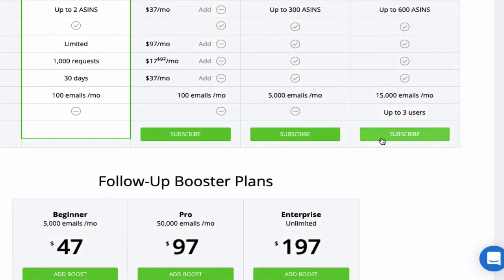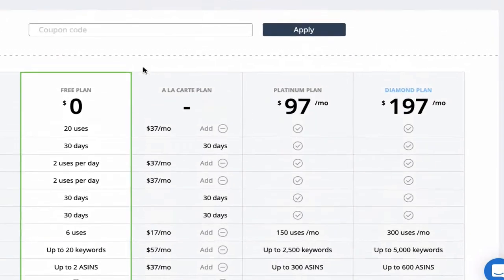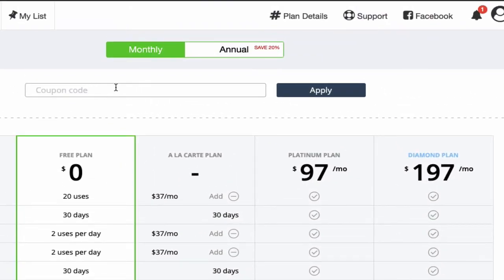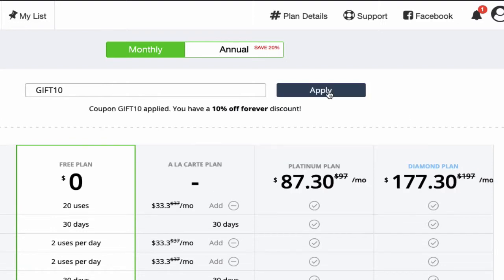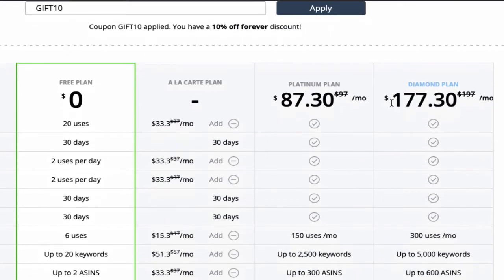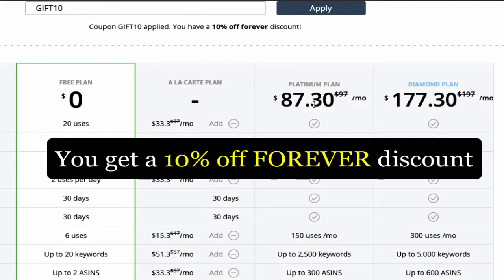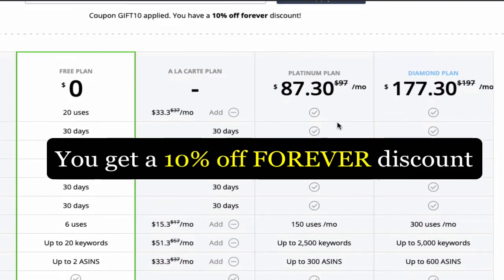Before you hit the Subscribe button, I want to show you the coupon code option up here at the top. This is going to bring down the price so that you pay less per month. What you're going to type in here is the coupon code GIFT10 — G-I-F-T-1-0. Once you type in GIFT10, hit Apply, and you're going to see the price go down. It went from $97 to $87.30.